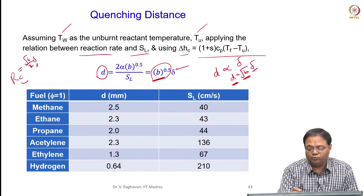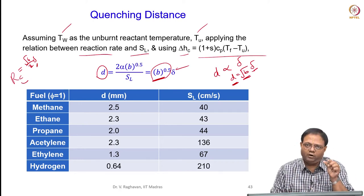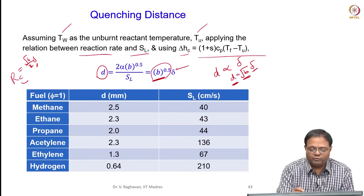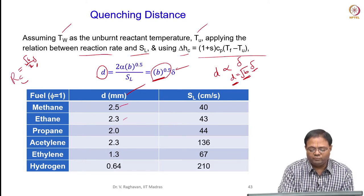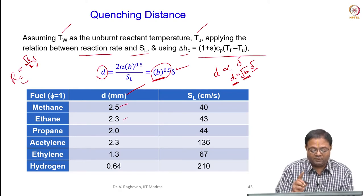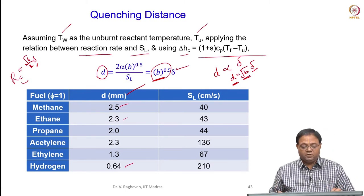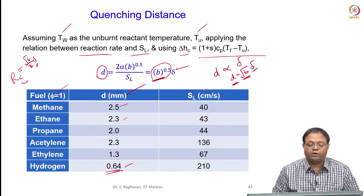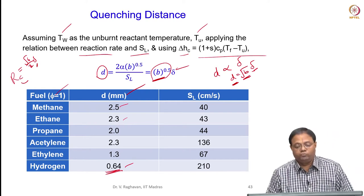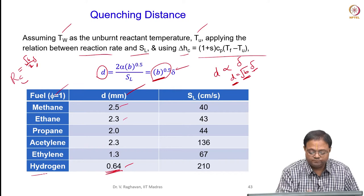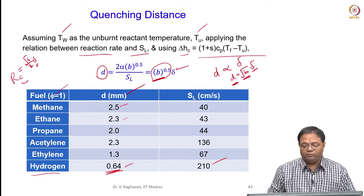So quenching distance will be much larger than the dimension required for ignition. Some quenching distance values: methane is 2.5 mm, ethane 2.2 mm — on the order of millimeters. For hydrogen, the quenching distance is 0.6 mm — very low, 0.64 mm for hydrogen at stoichiometric mixture (φ = 1). That is important because the flame speed is very high for hydrogen.